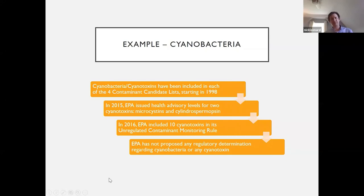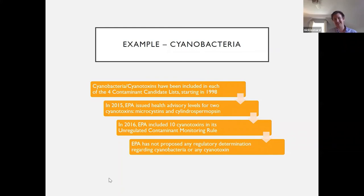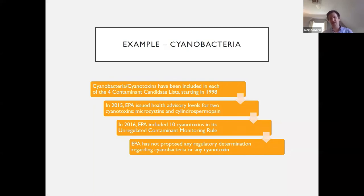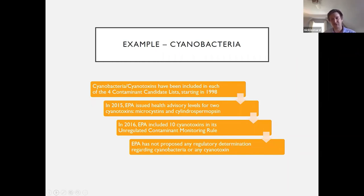Here's another example: cyanobacteria and cyanotoxins have been included in each of the four contaminant candidate lists starting in 1998. In 2015, EPA issued a health advisory for two specific cyanotoxins, and in 2016, EPA included 10 cyanotoxins in its unregulated contaminant monitoring rule. As of yet, EPA has not proposed any regulatory determination — it hasn't decided to regulate, but it also hasn't decided not to regulate cyanobacteria or any cyanotoxins. It's still sitting on the contaminant candidate list.